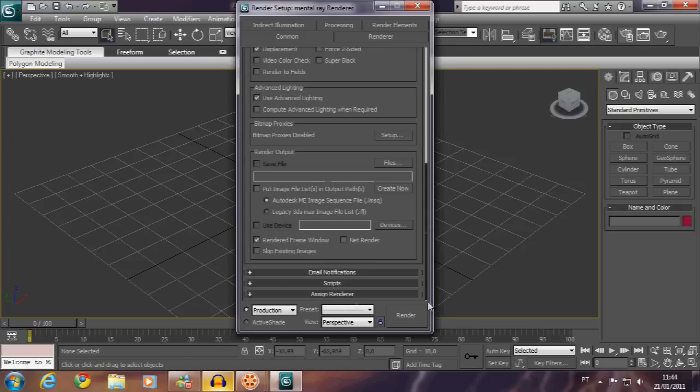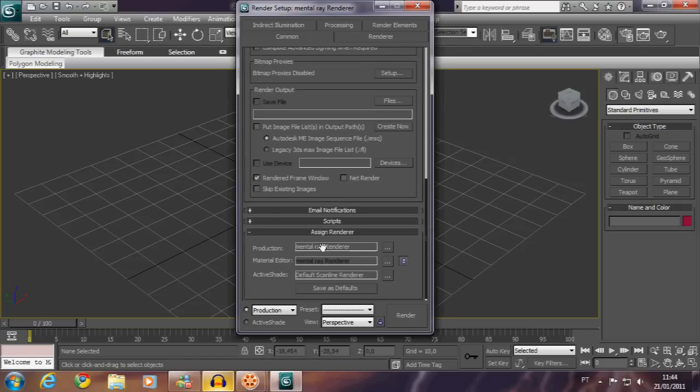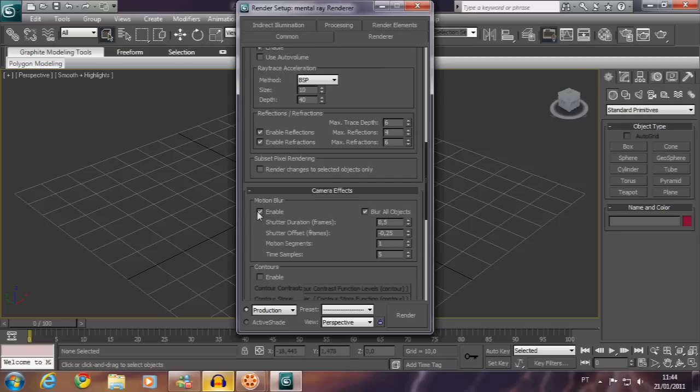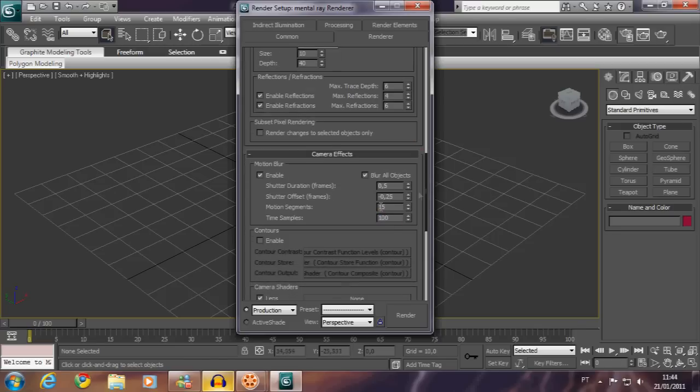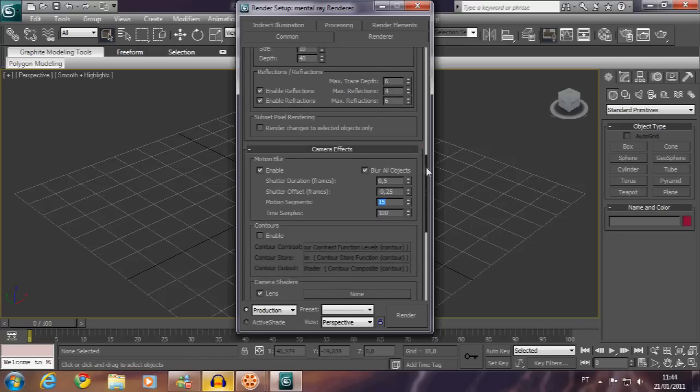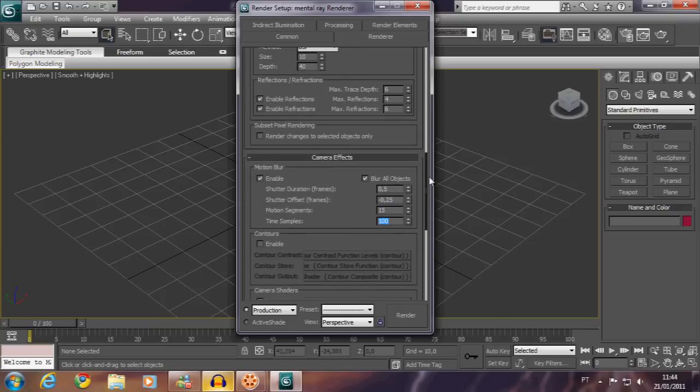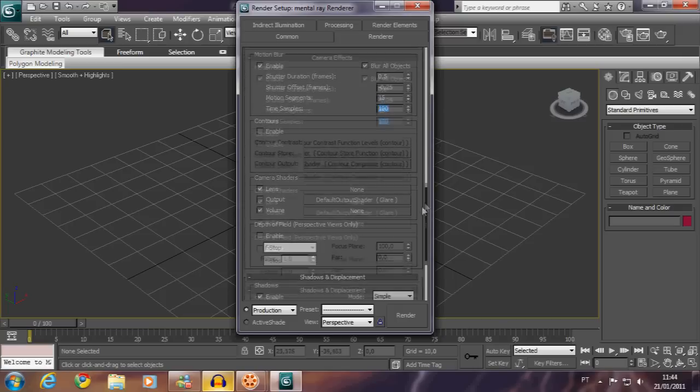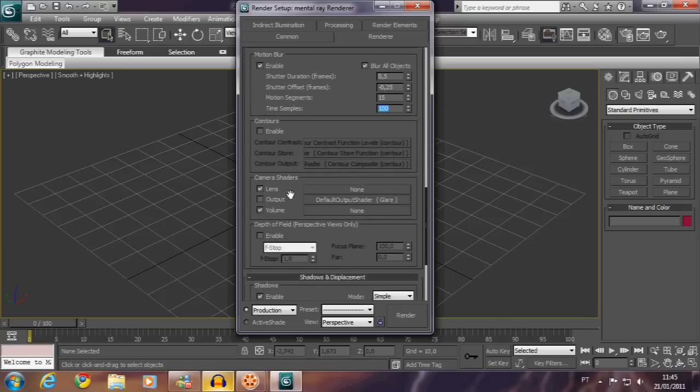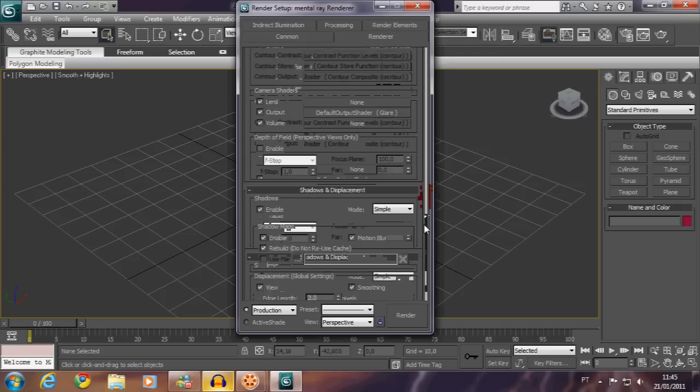First, hit F10 and check if the following options are like this. Assign the mental ray renderer—you will need it. Enable the motion blur and set these numbers. You don't need higher if your PC cannot process it quicker. Then enable the output lens shader and assign the glare shader.